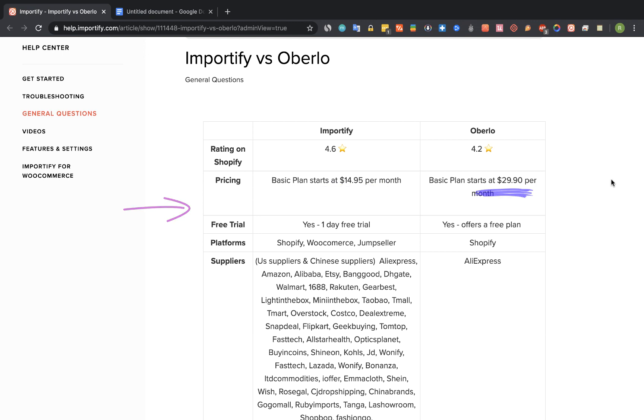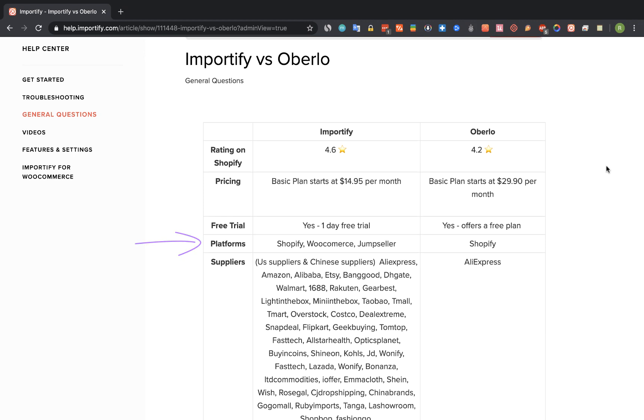The supported platforms by Importify are Shopify, WooCommerce and Jumpseller, and on Oberlo the supported platform is only Shopify.